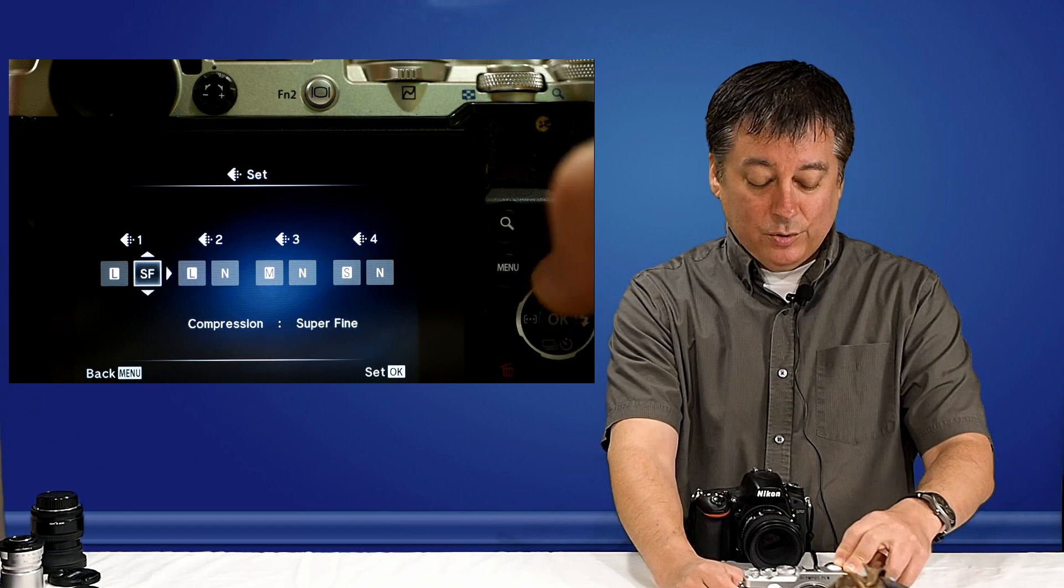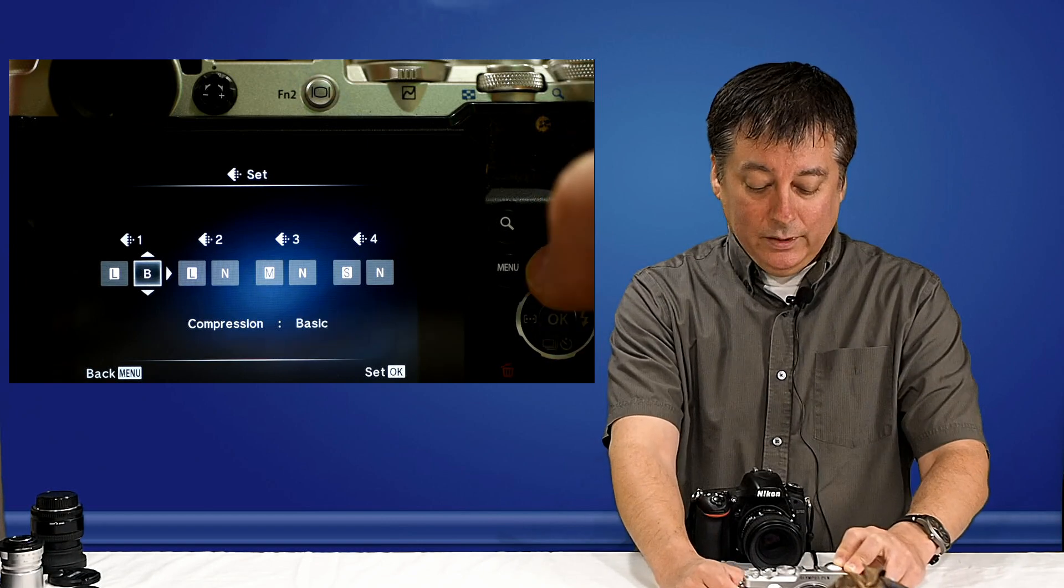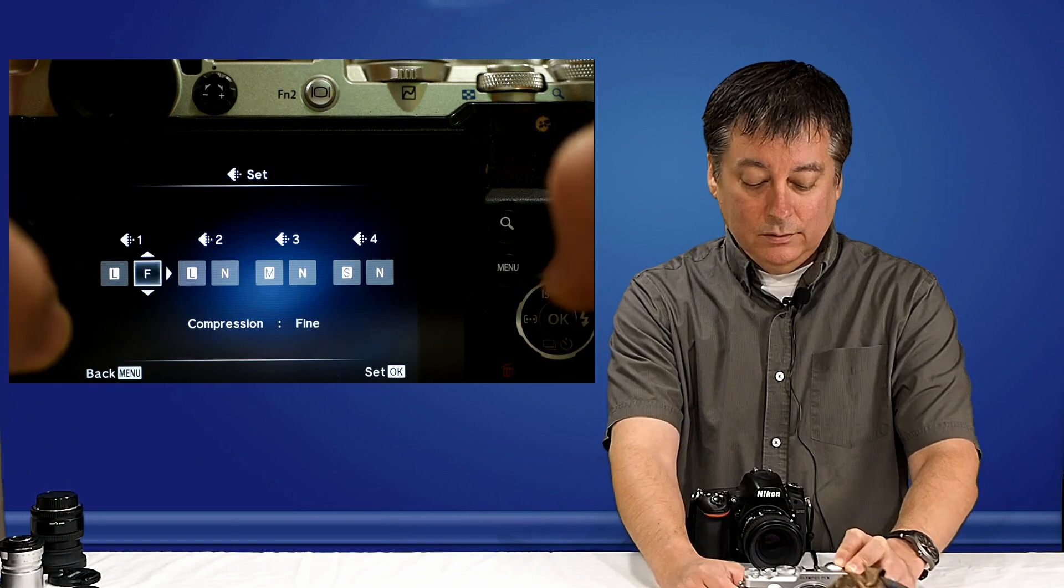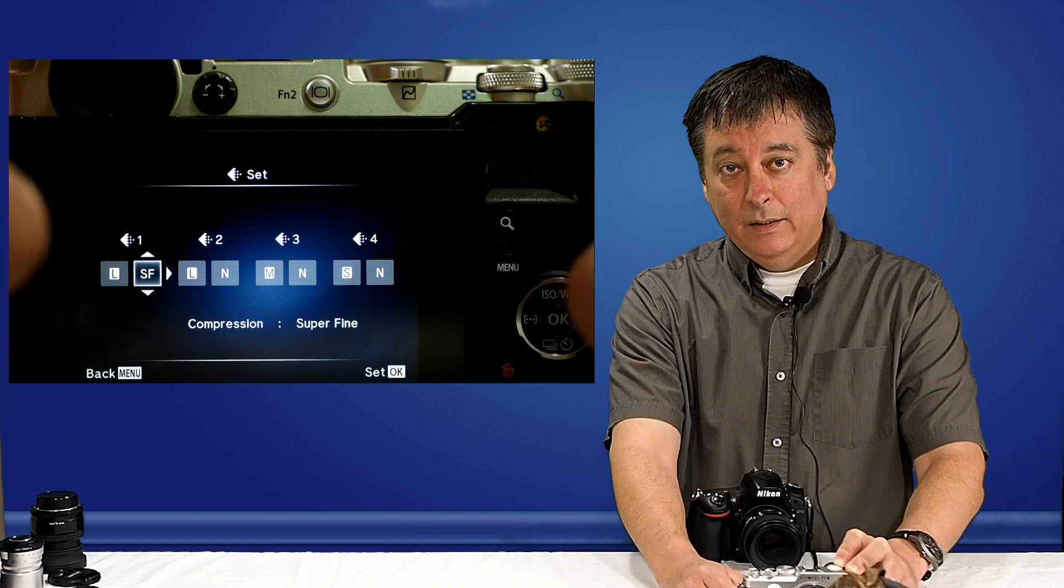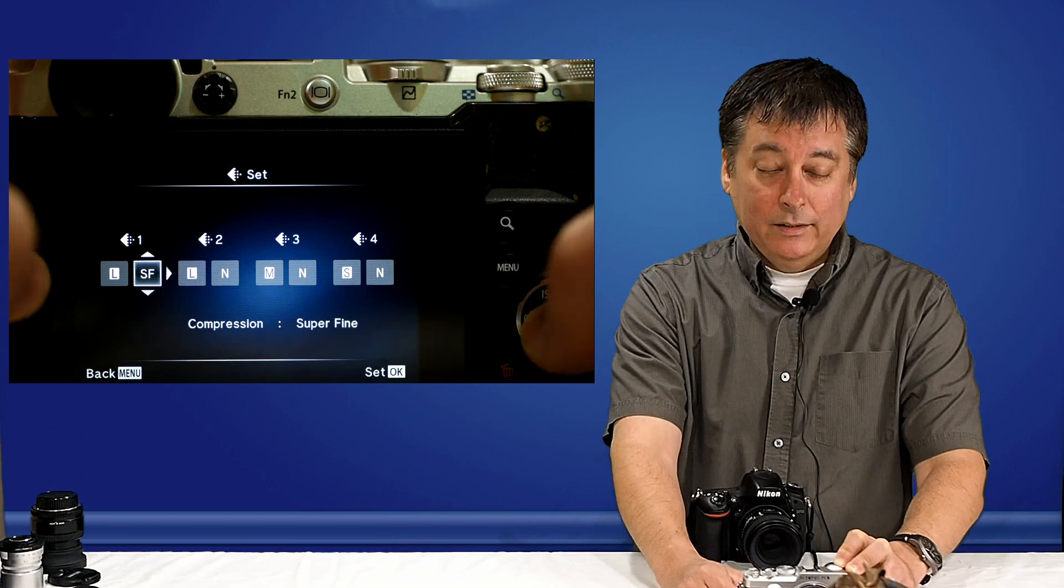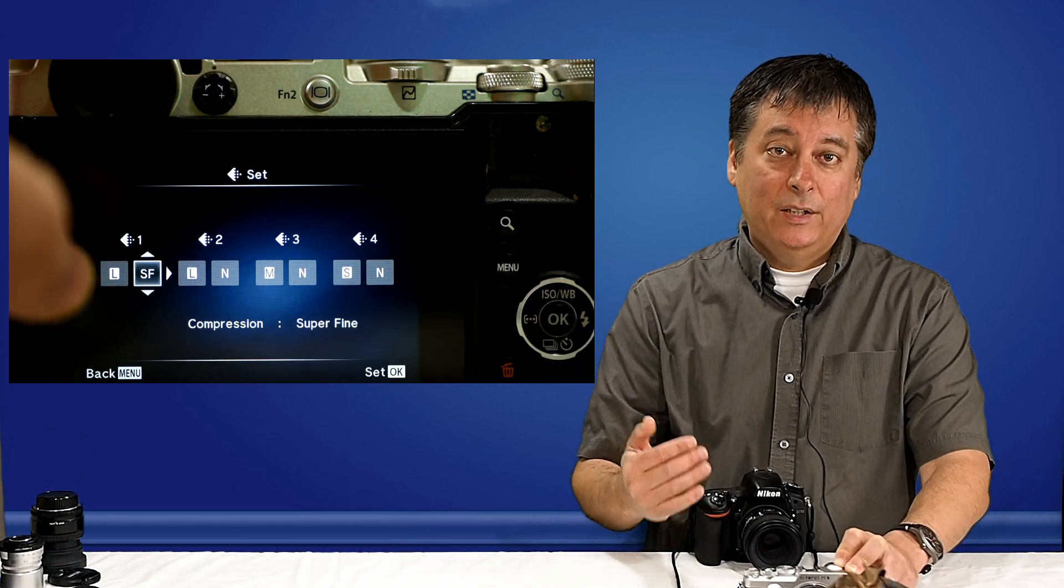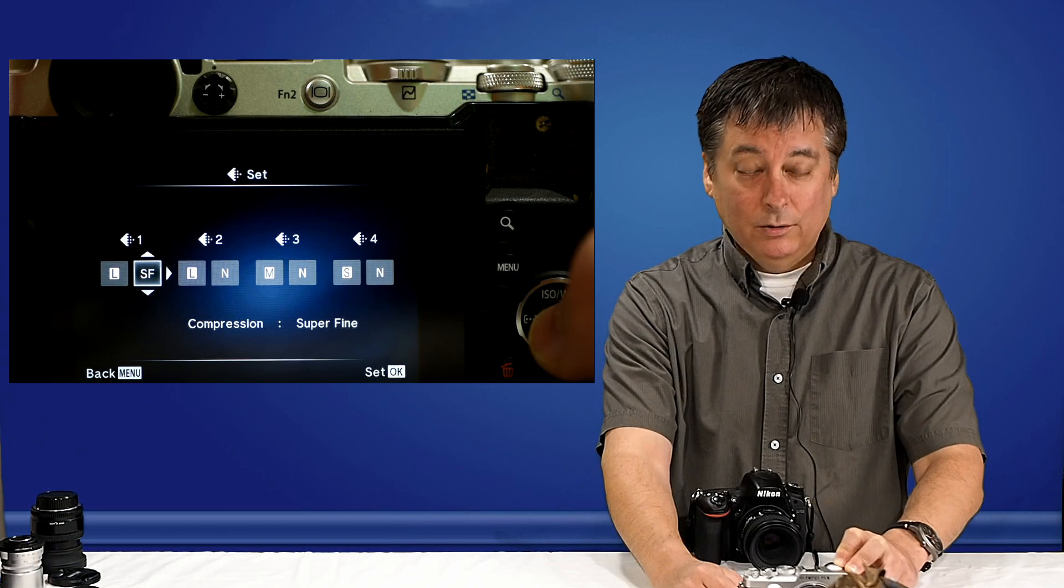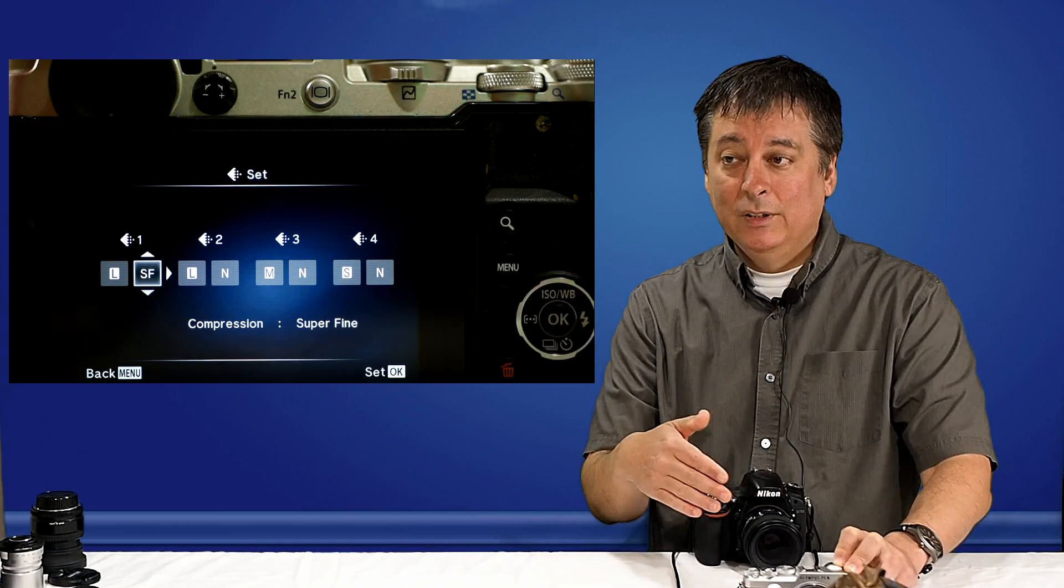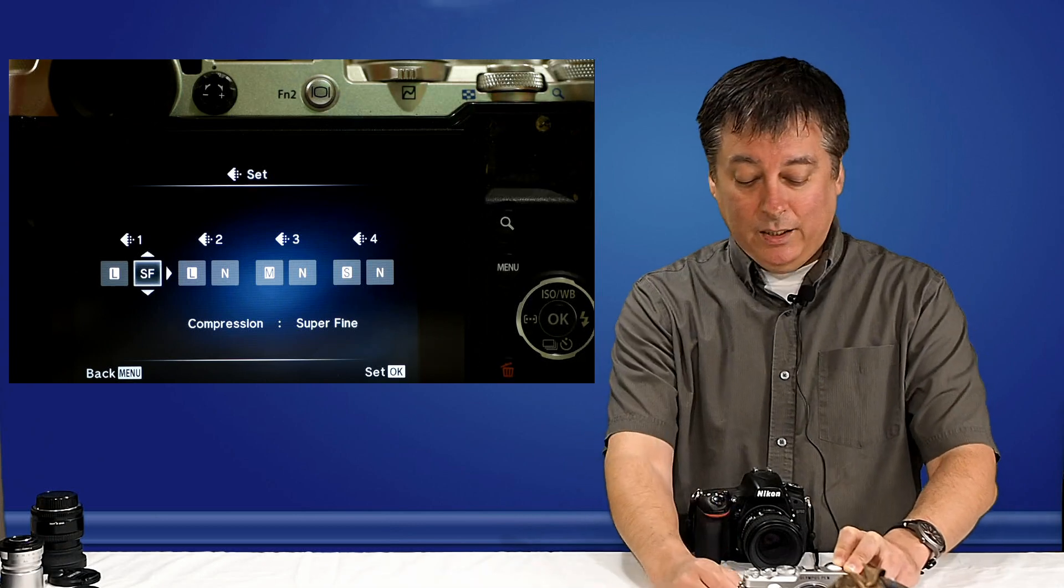And then when I'm scrolling through this one, you can see there's basic, normal, fine, and there's superfine. And that is the highest quality or lowest compression setting for JPEG files. And I don't know why PenF just doesn't make that the default setting in the camera, being a very JPEG-centric camera.